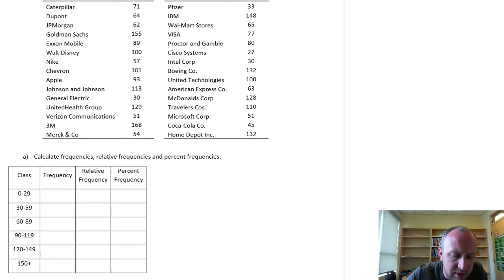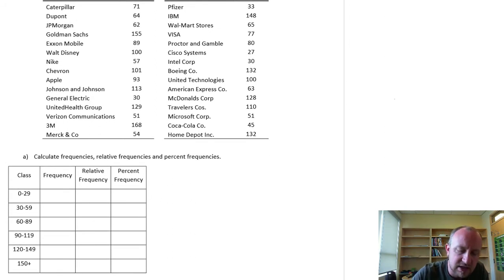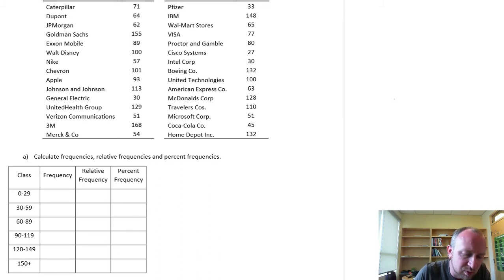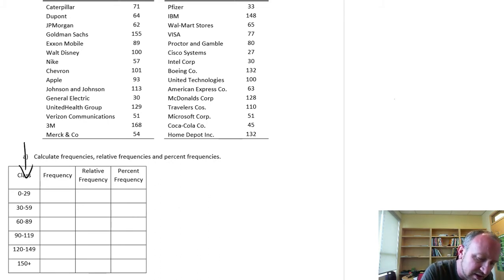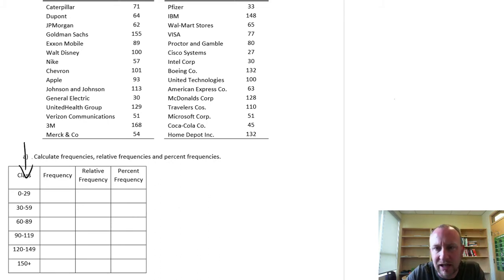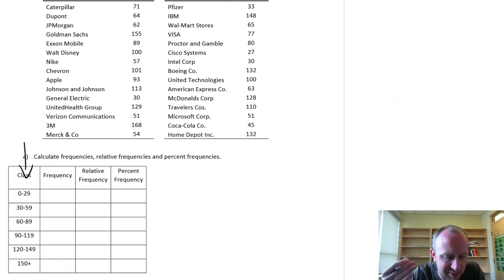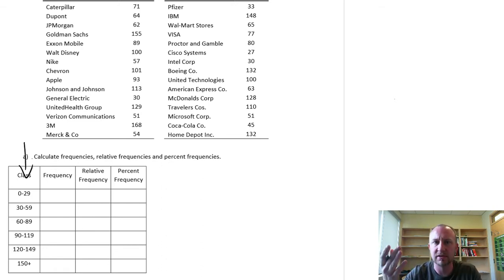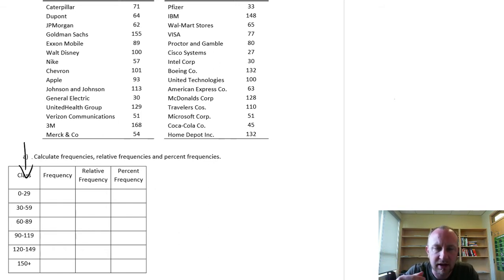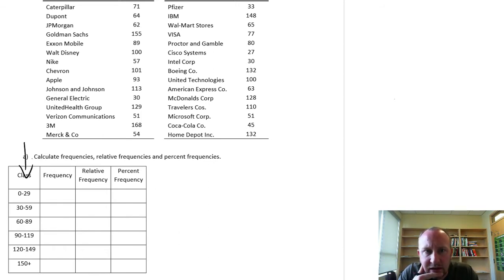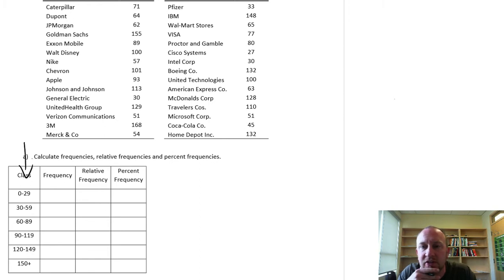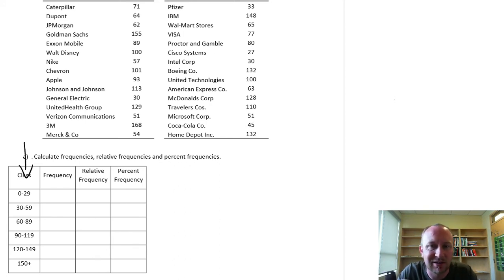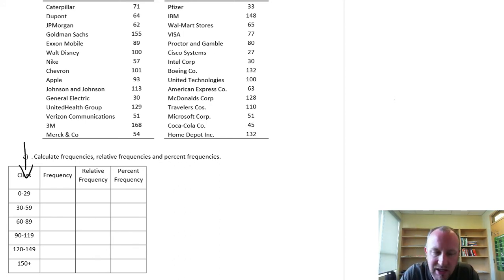We have already our classes defined for us, so we don't need to worry about identifying how many classes and what is the width of the class going to be. Here that information has been provided to us in the exercise. So we can just move ahead and start counting how many observations fit or fall into each of those bins, each of those buckets, however you want to call them. They can go by many names.